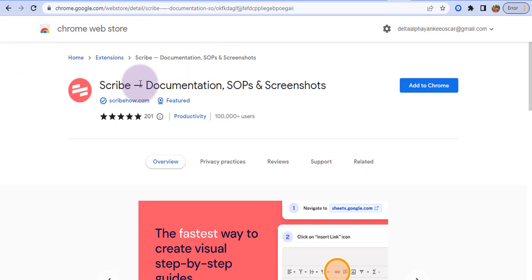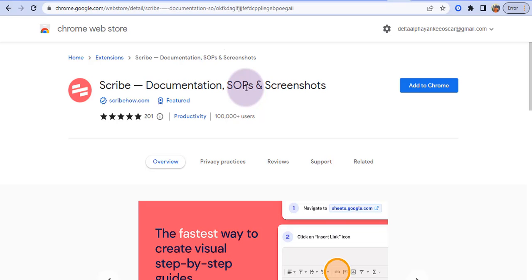Scribe documentation, yeah so this is Scribe. Scribe is a fast and easy way to document and share processes to anyone. With Scribe you can automatically generate step-by-step guides in seconds and it does this by just watching you work and tracking all your keystrokes. So with Scribe you can turn any process into a step-by-step guide complete with text and screenshots.